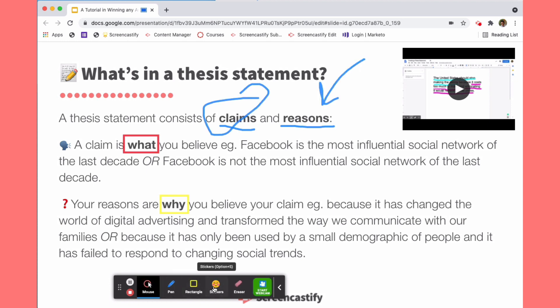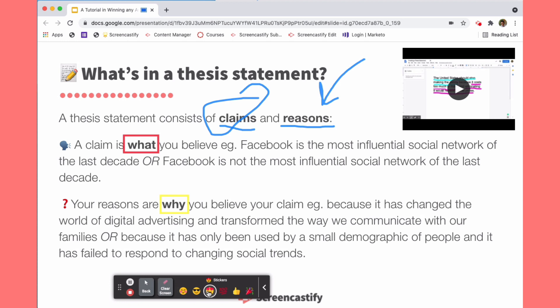If you press our back button, you can use our stickers tool to add stickers all over the screen wherever makes sense for you. So if you wanted to tell students that claims are the what and it's what they really love, you might use this sticker emoji to place there. And if the reasons why are going to be things that prove that we should believe the claim, then you might put a thumbs up emoji next to the why.